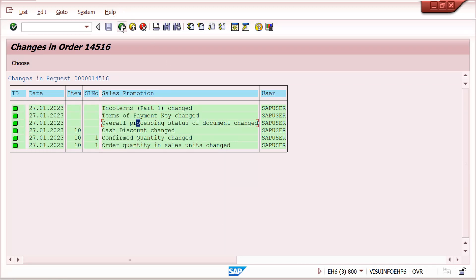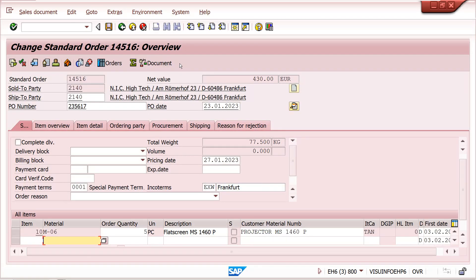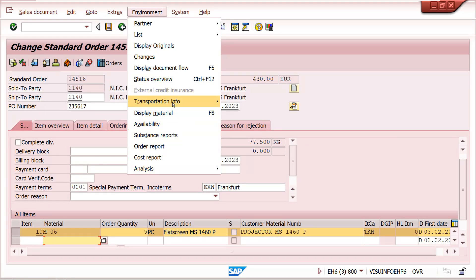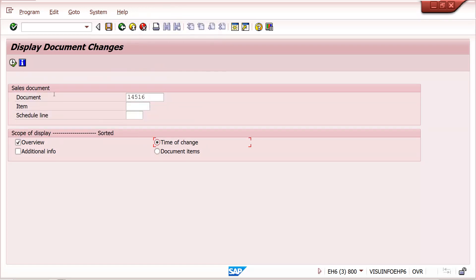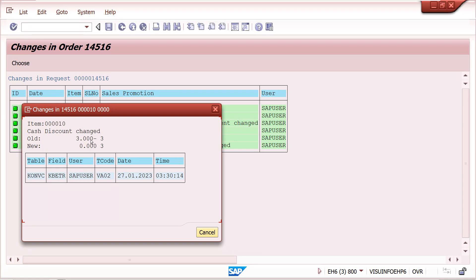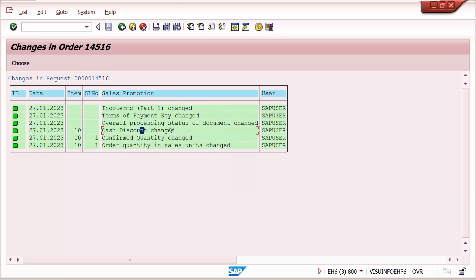We can check the status in change history. Here the status symbol shows that before it was fully delivered, but now it is partially delivered because we changed the quantity to five. Going back to changes and checking the item level, you can see the quantity value changed — old value was minus three, new value is three. The confirmed quantity at schedule line level changed from two pieces to five.